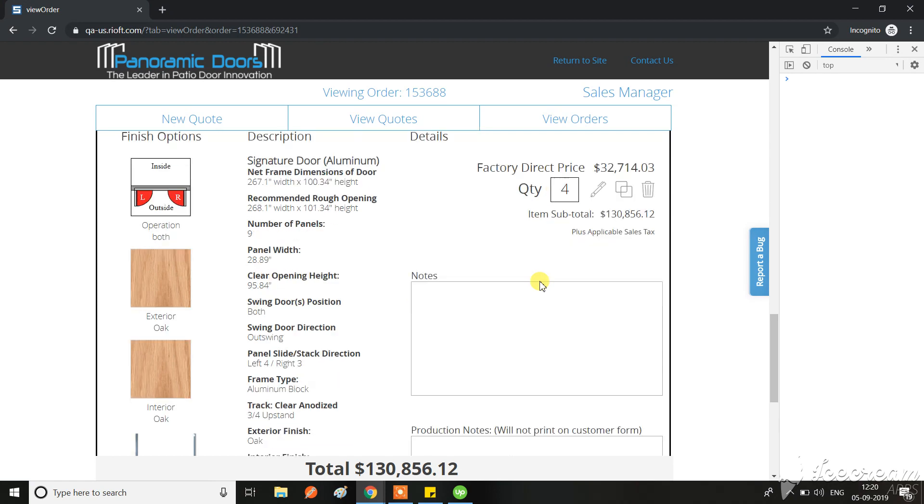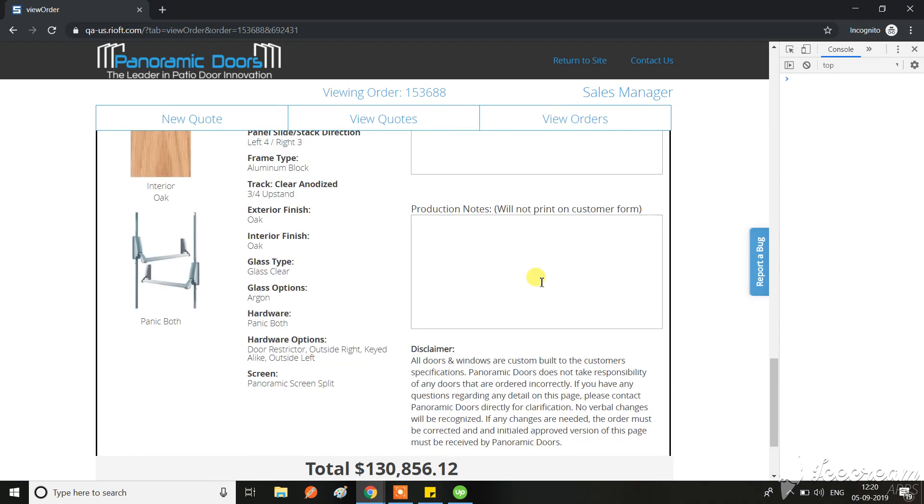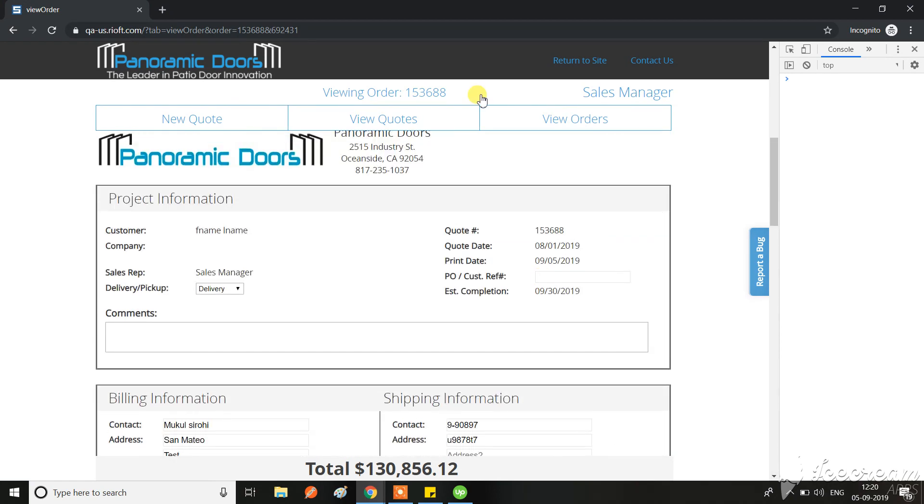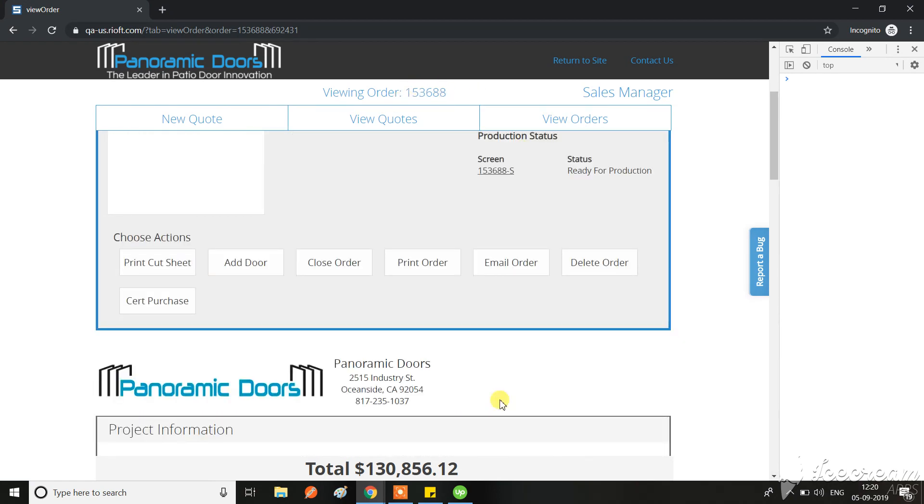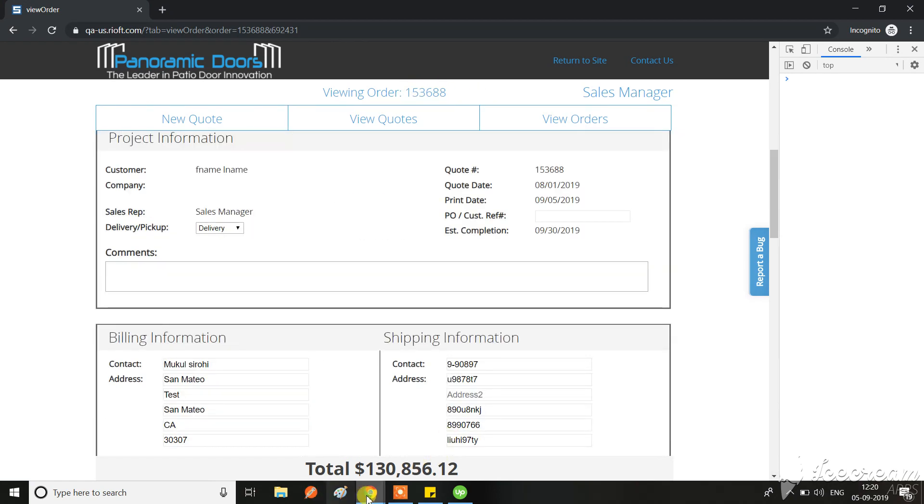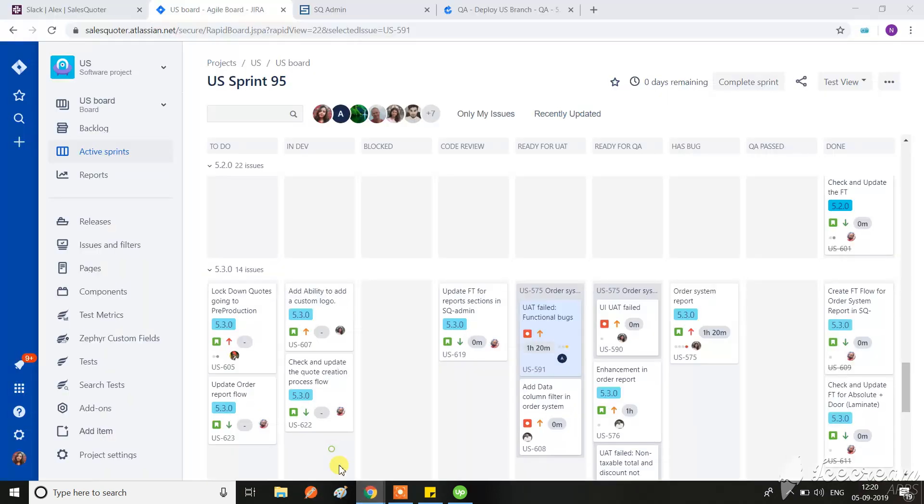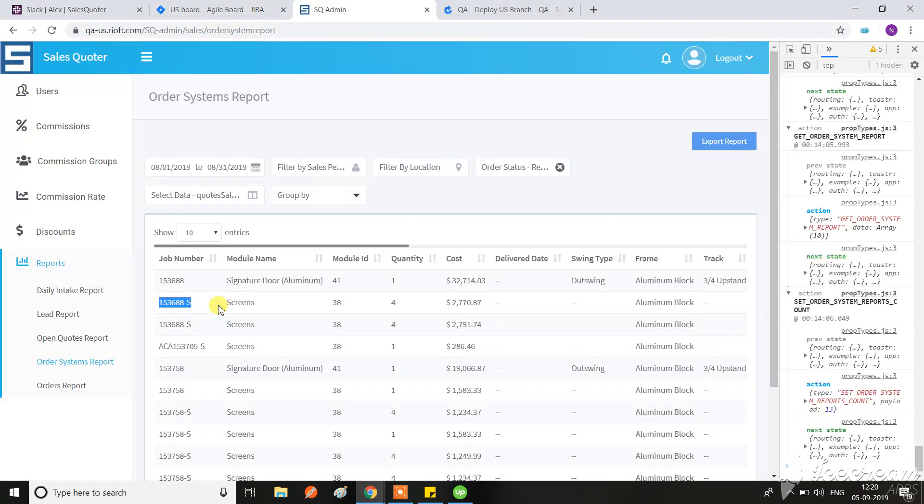So I had this quantity four for this order. Now I'm going to check it from admin - you see, but here no quantity is updated.